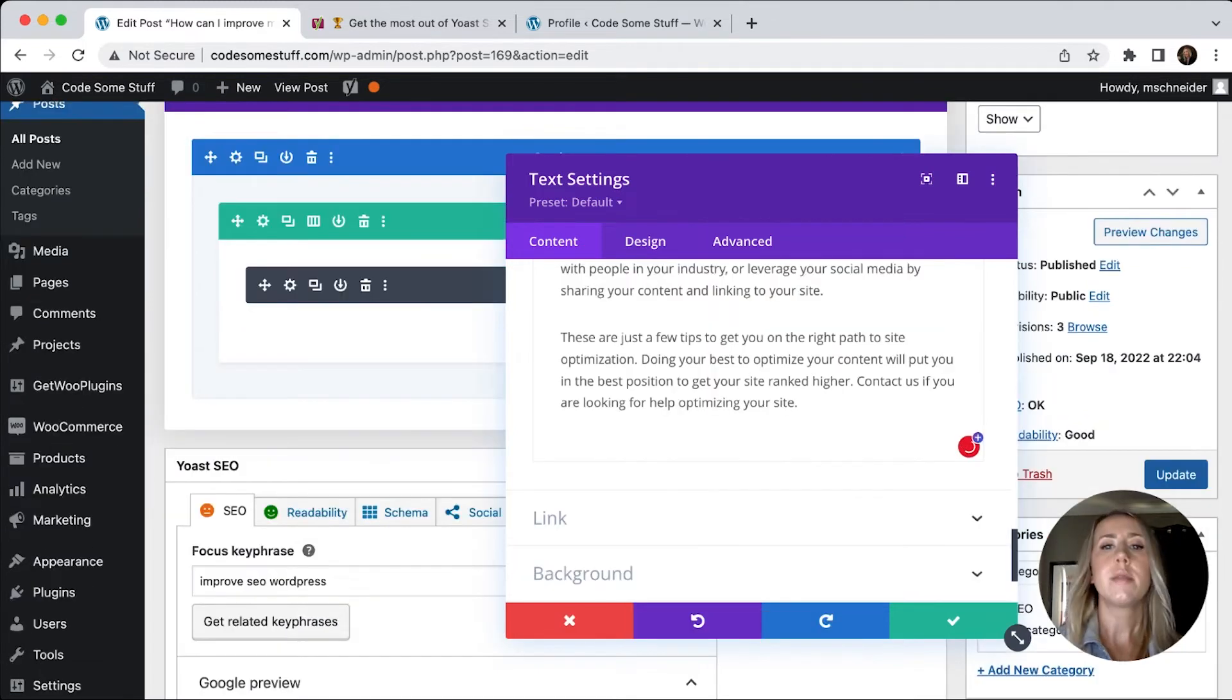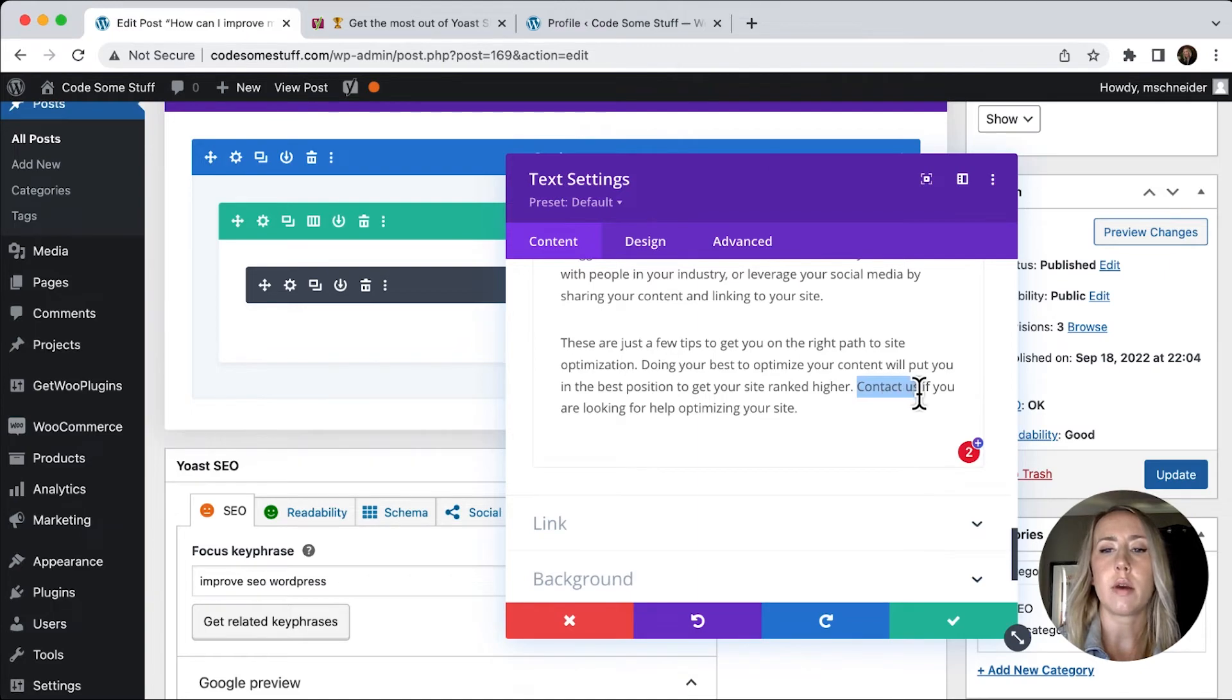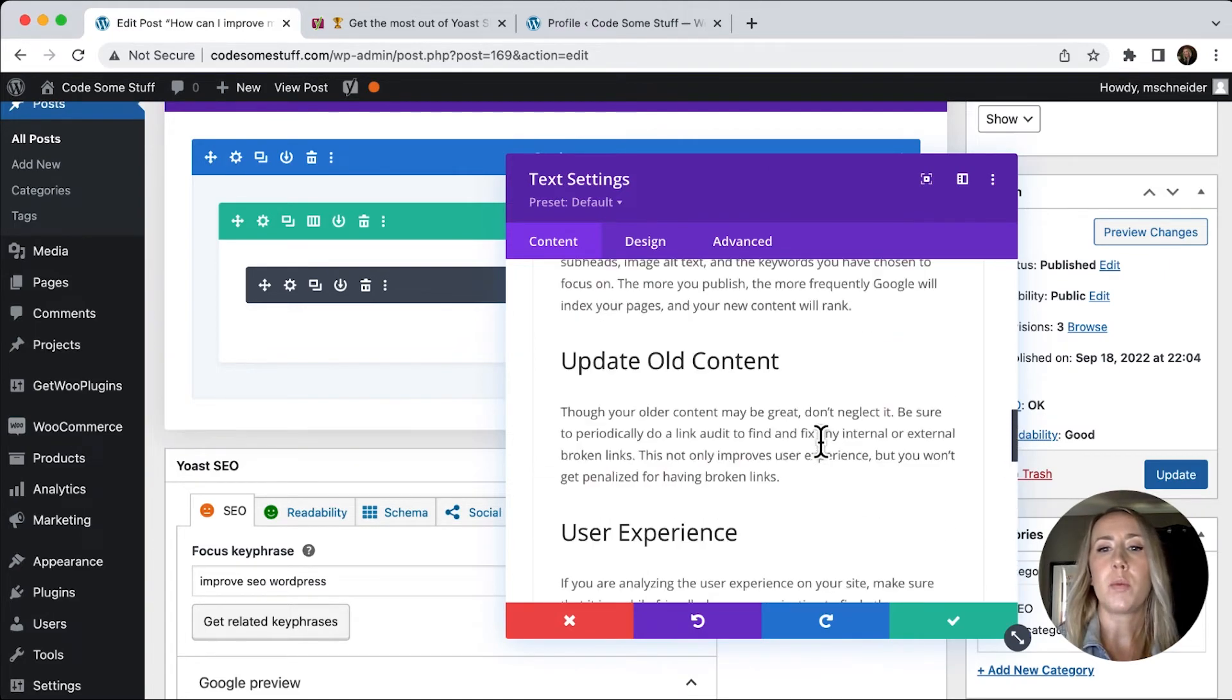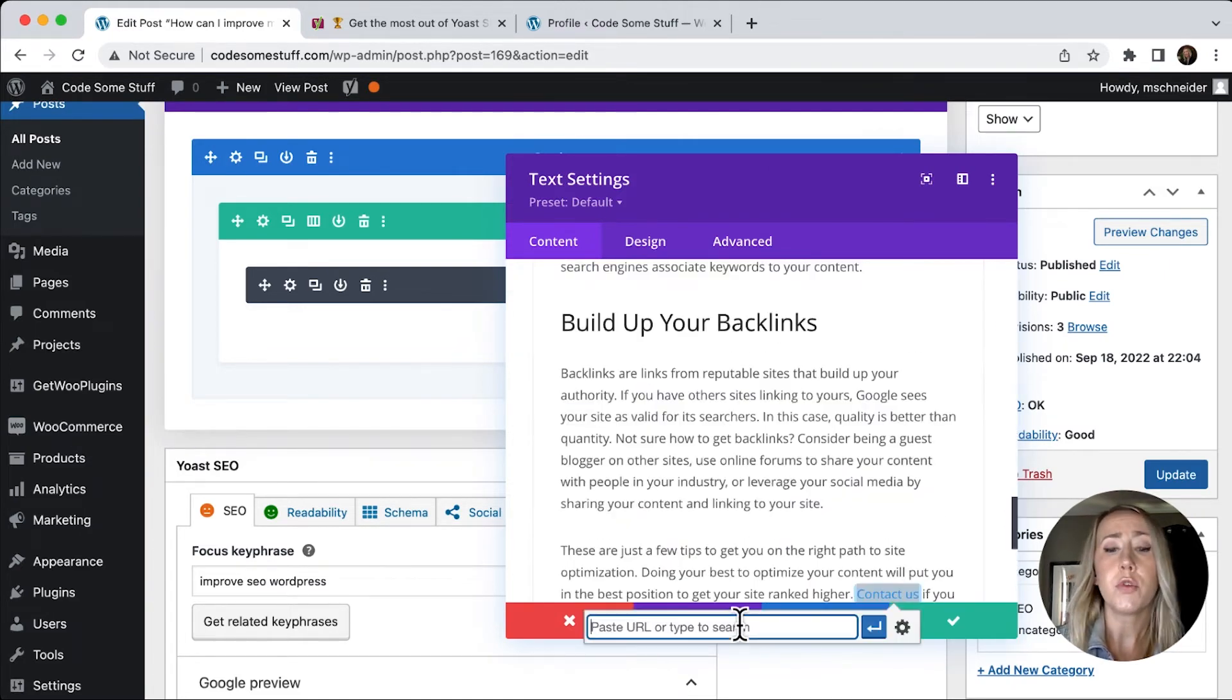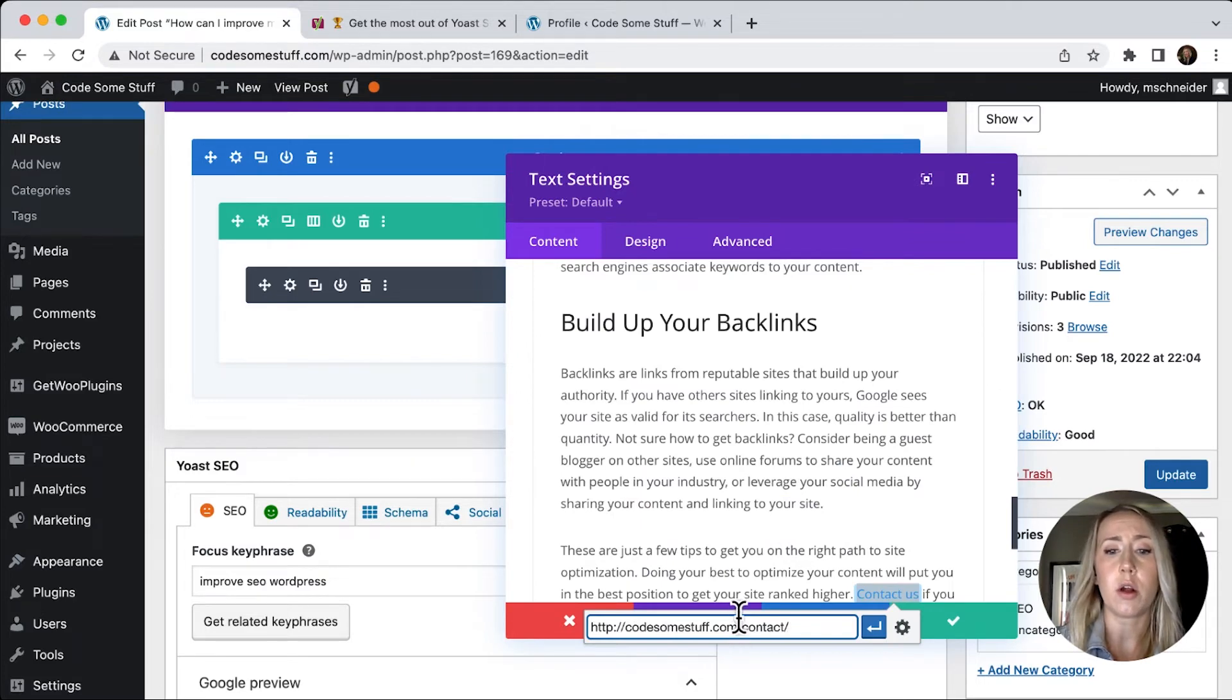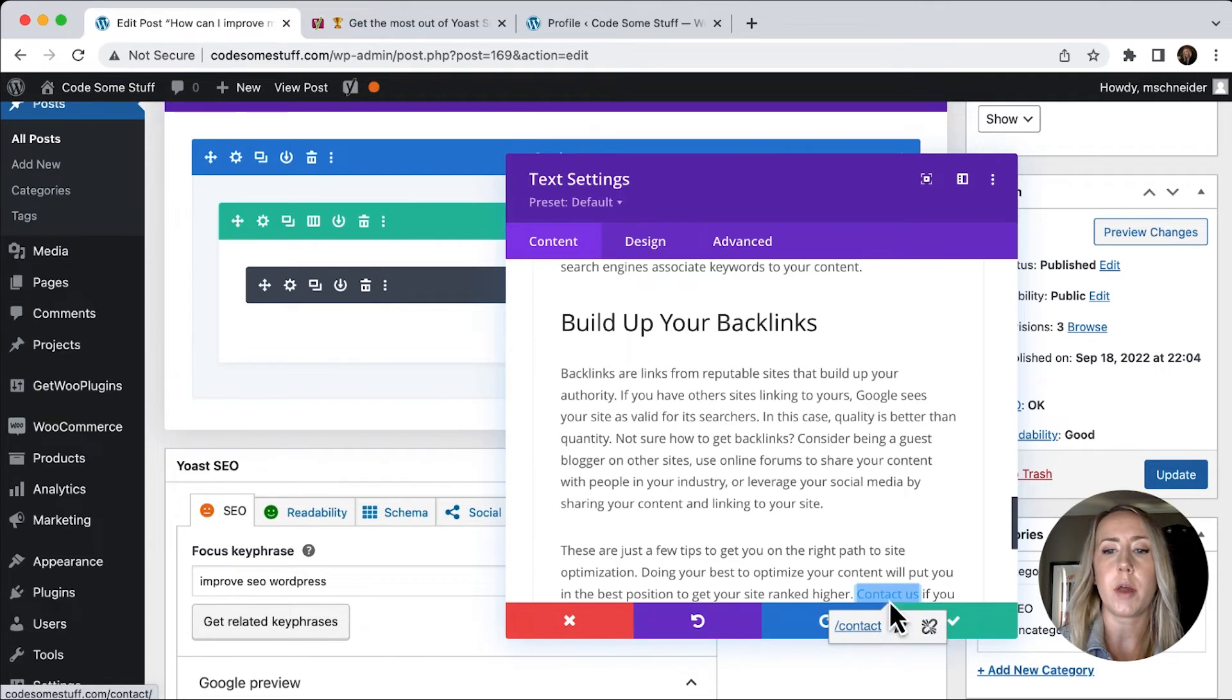And so let's say at the bottom of our article, we had like a little contact us, if you need help, you could contact us, whatever would make sense for your content, we'll just put in our contact, we wouldn't need the whole thing. So we'll just hit apply.